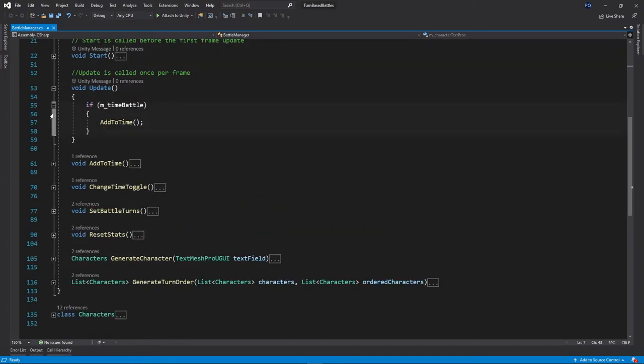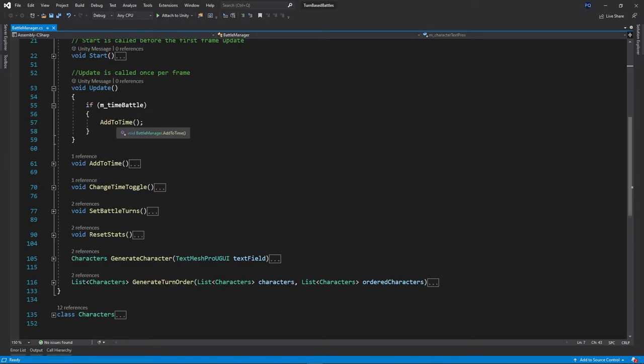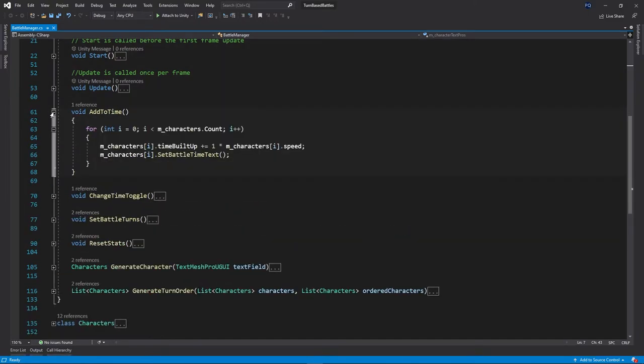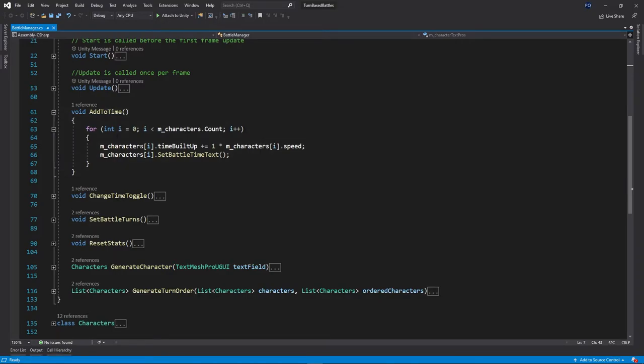Now we have our update, pretty simple. If it's a time battle, it's going to add time to each of the players or each of the characters in this case, but the main thing is that it's going to loop through the characters and the method, and then it's going to build up their time multiplied by their speed.